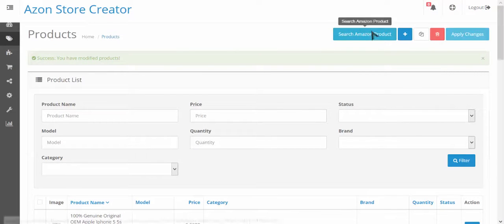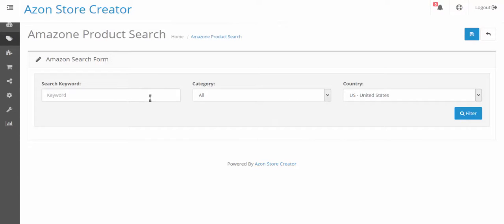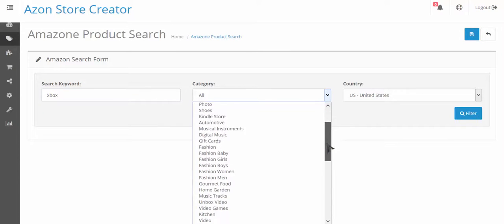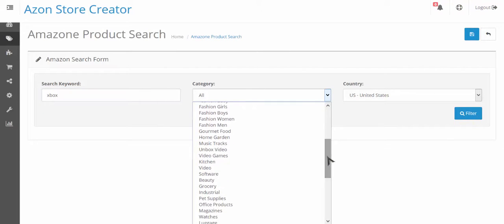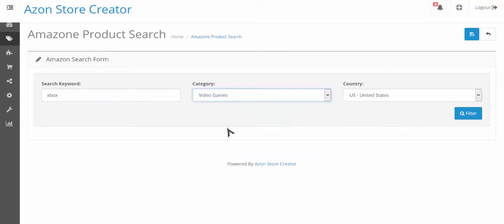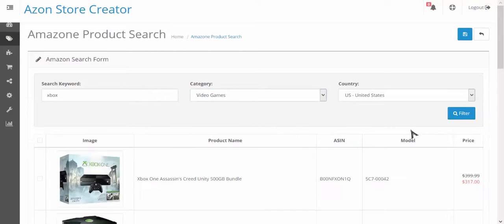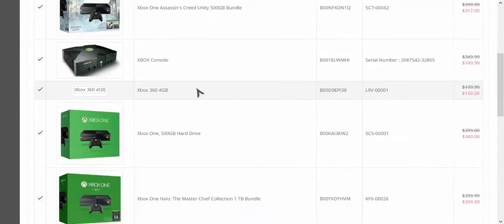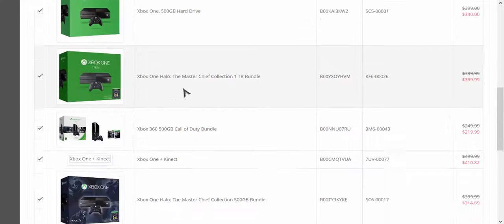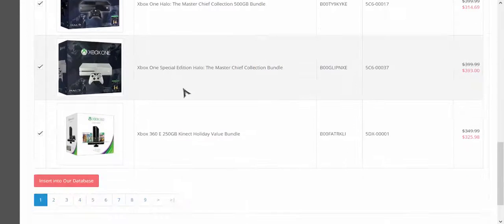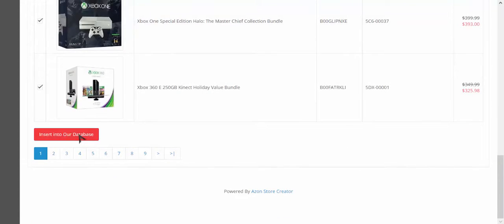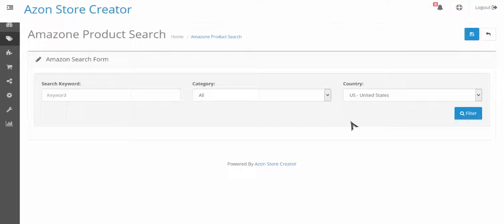Now I want to add a couple more products and for these I want to use both the keyword - let's do Xbox - and let's do the category of video games. So I can just import video games that are for Xbox. I click filter and again it pulls up a list of products and I can choose to import all or none or whatever, but I'm just gonna do the first page again and I'm gonna insert those into my store.